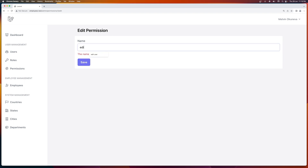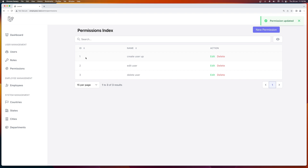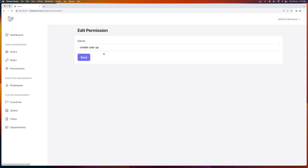Now let's navigate to the edit. I'm going to change the name to edit user up — save. And we have create user up, edit, and the permission is updated.